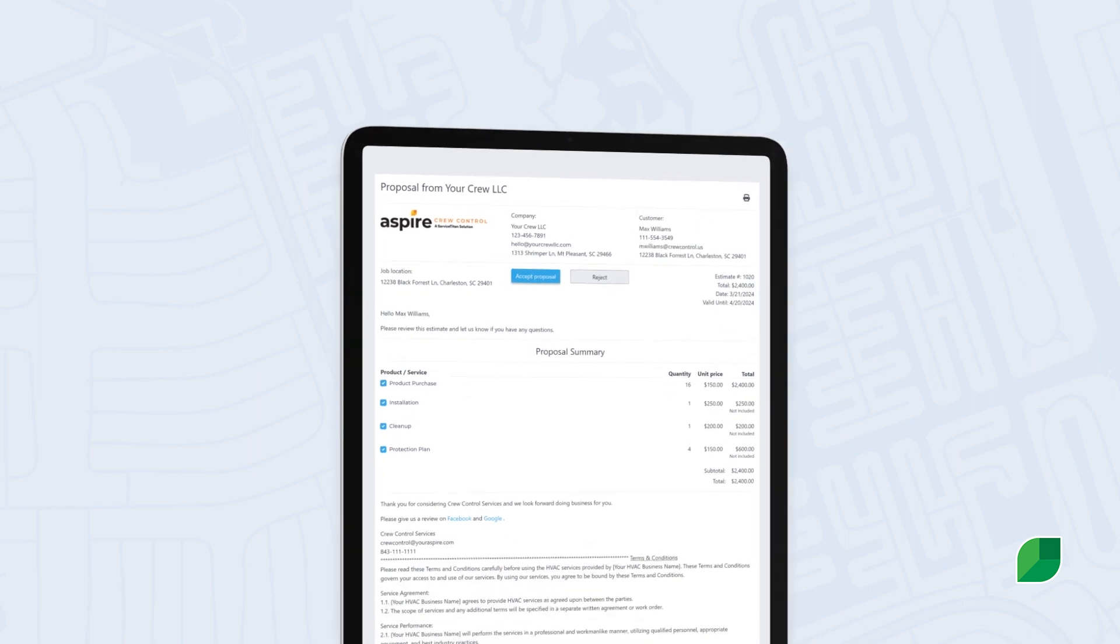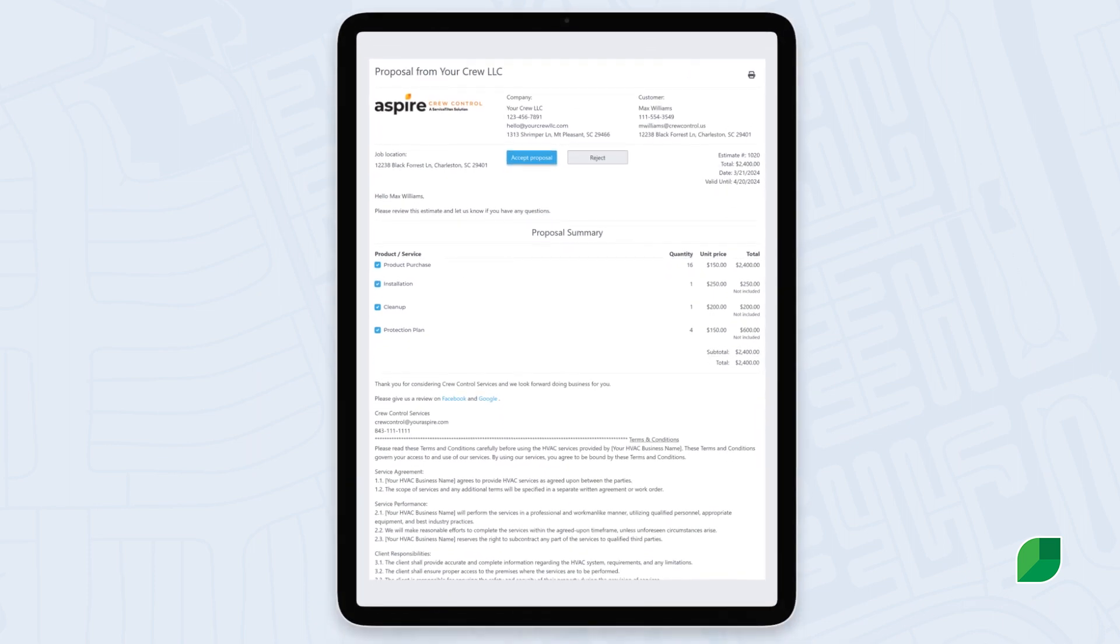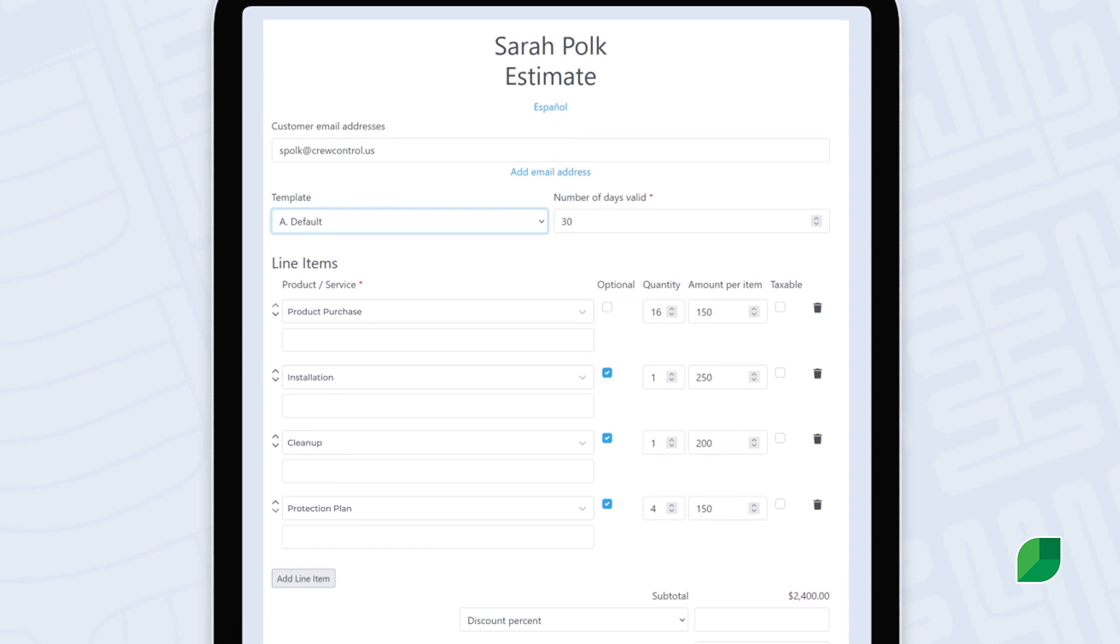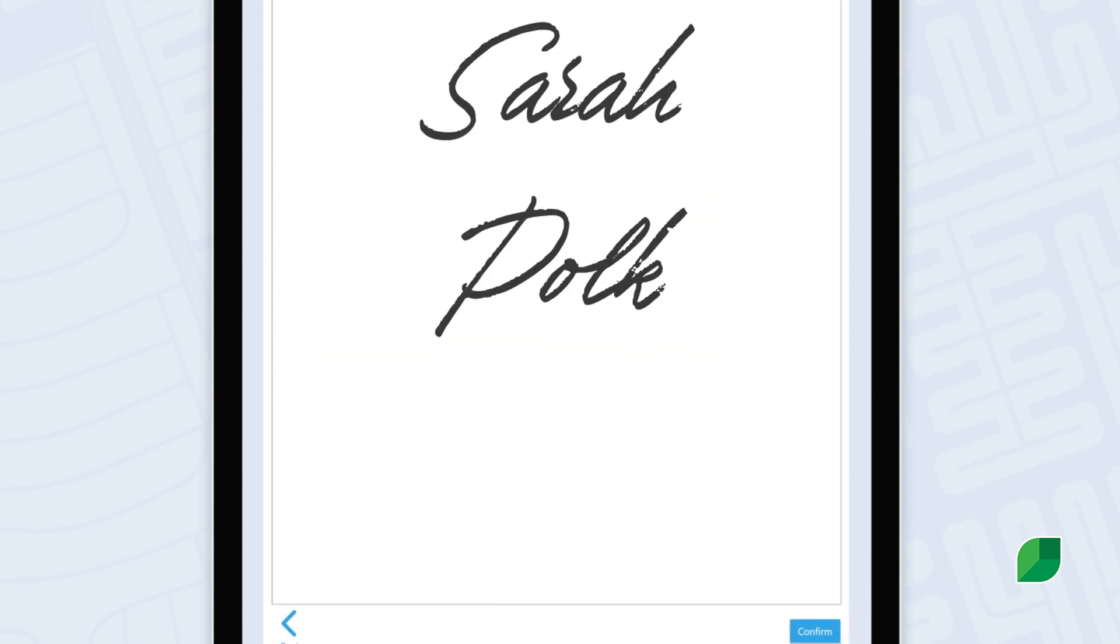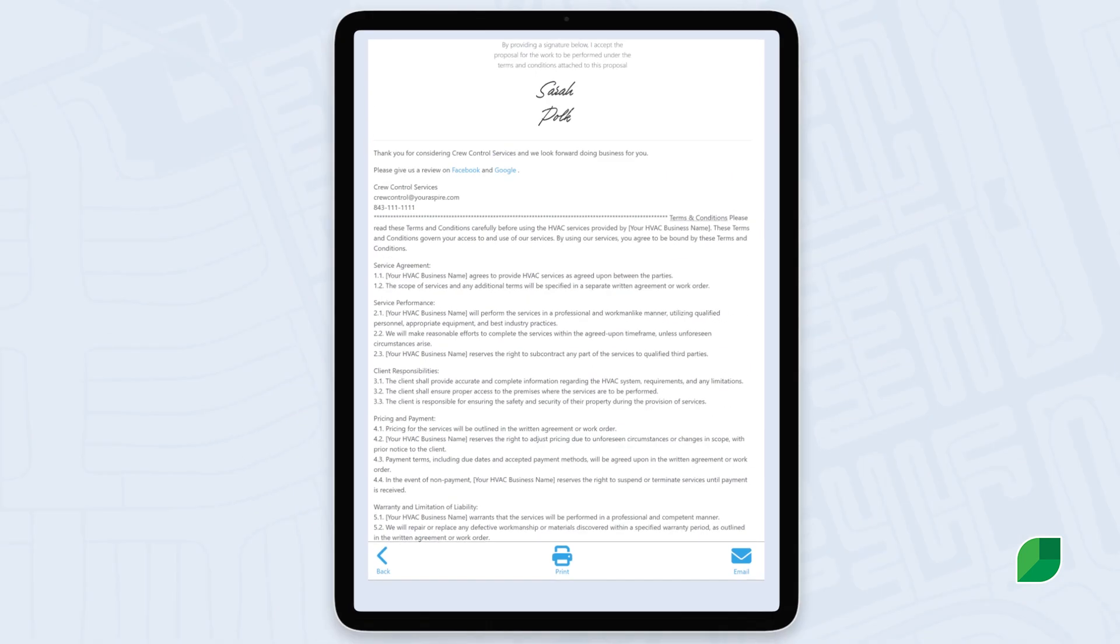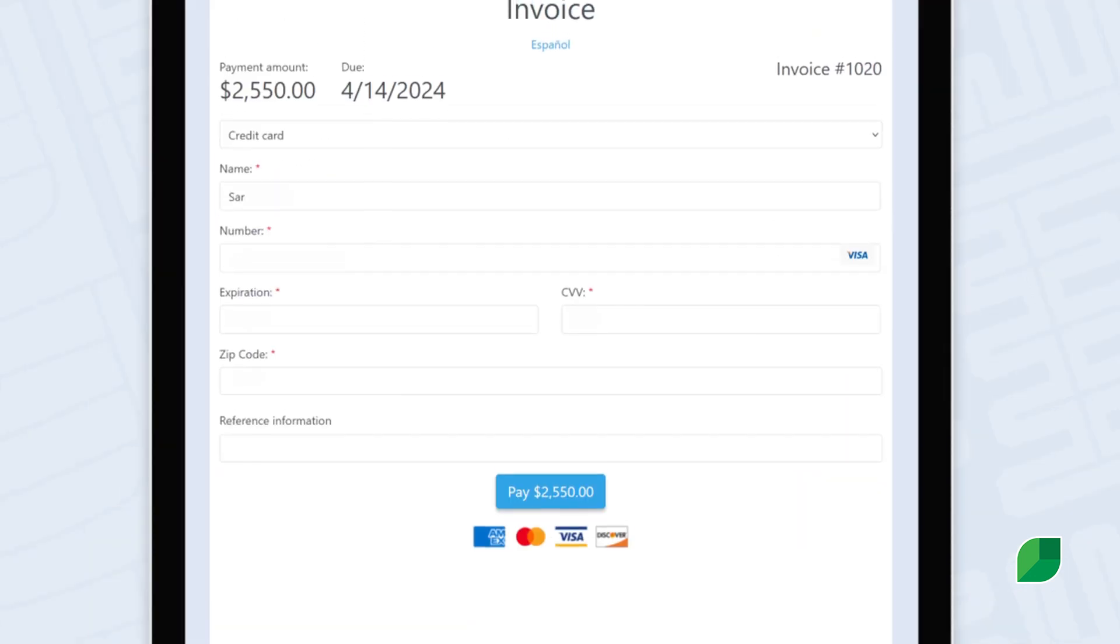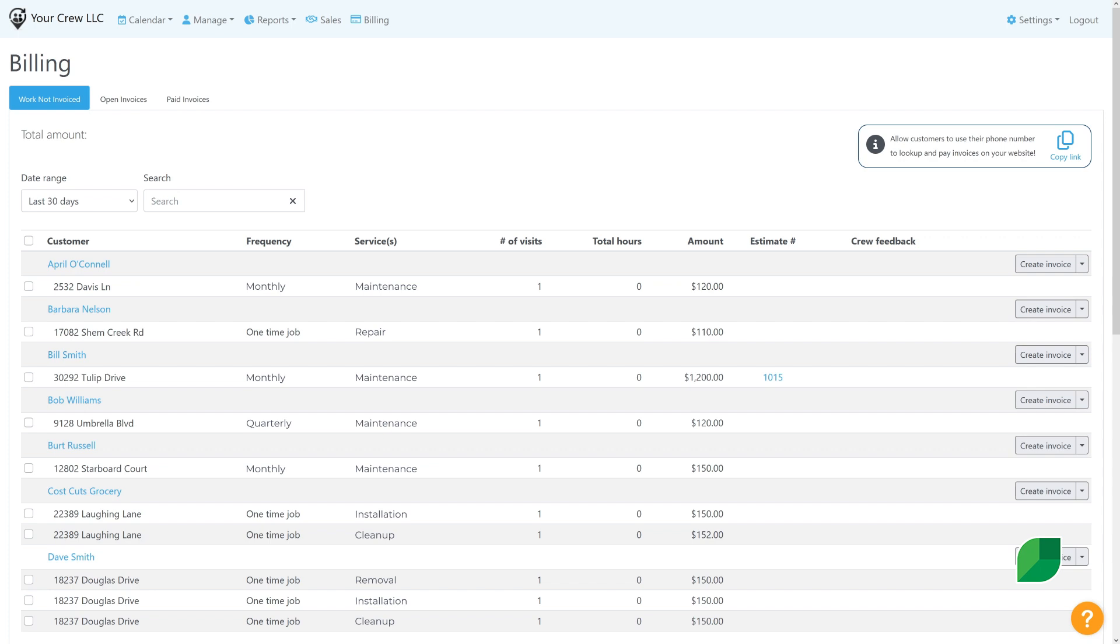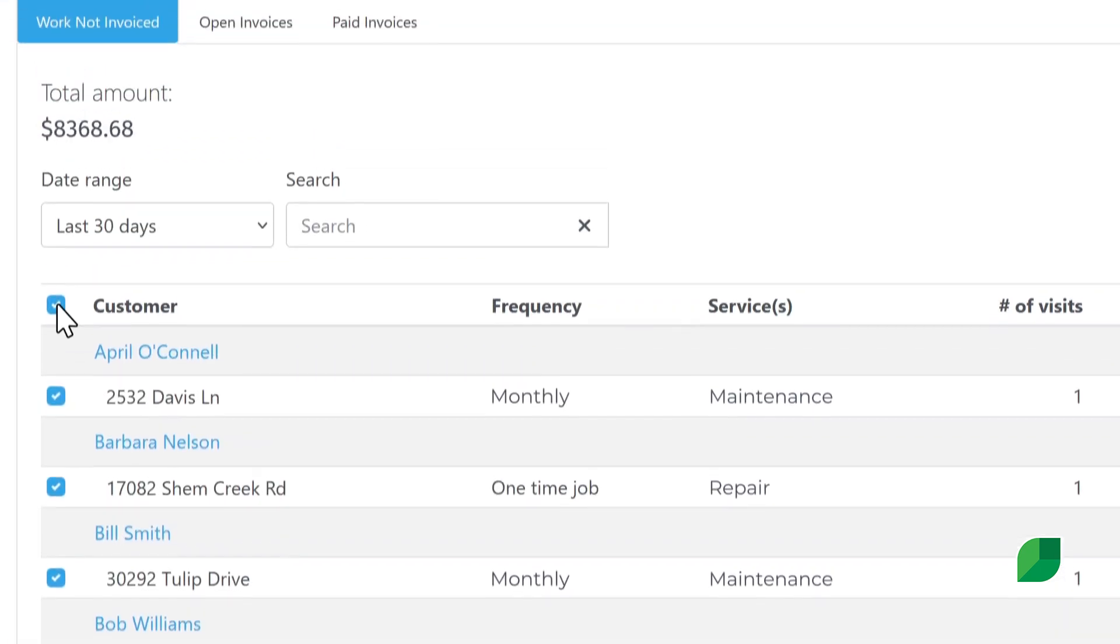Say goodbye to long, confusing paper trails. With Crew Control, you can create pre-work estimates on the spot and obtain customer approval right from your mobile device. You can even accept payments instantly or send invoices later. The choice is yours.